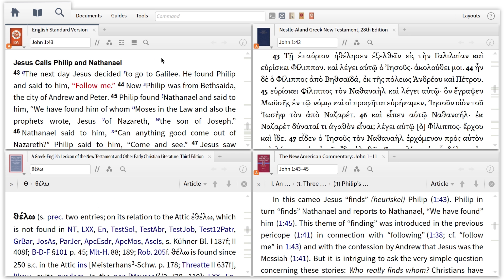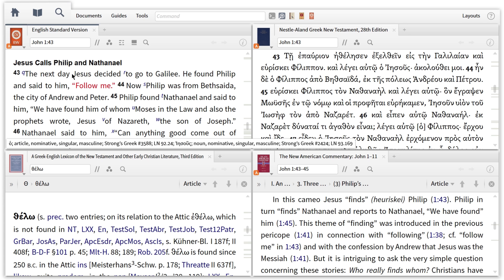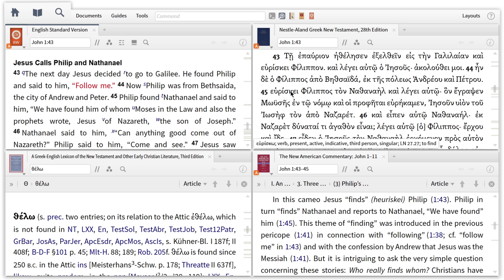I can also create a layout that lets me study a passage more in depth, using my preferred Bible side by side with the Greek New Testament, coupled with my favorite lexicon and commentary series.